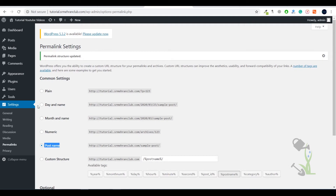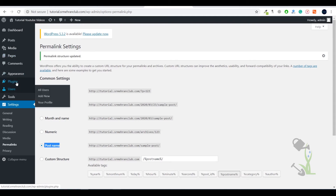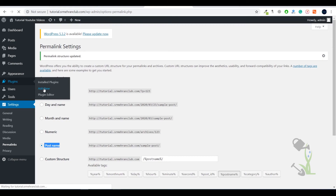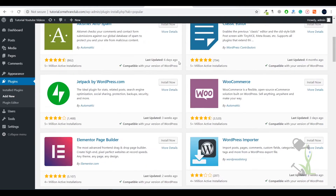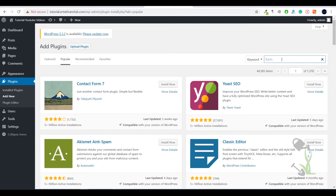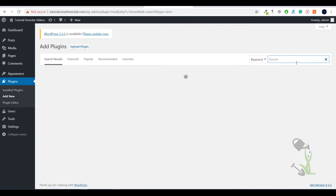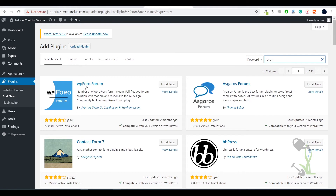Now we have to upload our plugin. Click Add New. By default, WordPress provides many free plugins — if you search for 'forum' you will find some. However, free plugins don't always give the best results because their main features are hidden inside a premium version. So it's always recommended to go for a premium plugin if you have a little budget, especially at an initial stage.